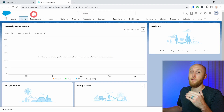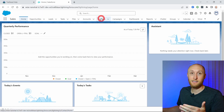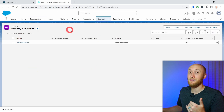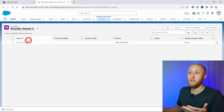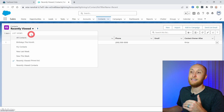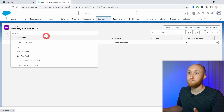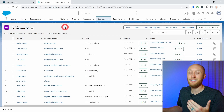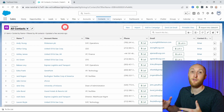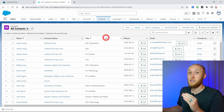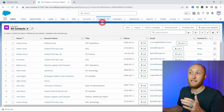Next, I want to talk about list views. List views can be a very powerful tool for Salesforce users. A list view shows a list of records of one particular object. Here I'm on the homepage, and if I want to see the list view for contacts, I would navigate to the contacts tab. This is currently a list view — the recently viewed list view. I can hit this down arrow and see all of the different list views available, such as all contacts, which shows all contacts set up for the filters in that list view.